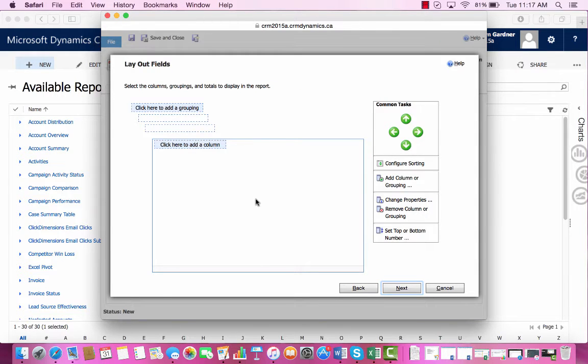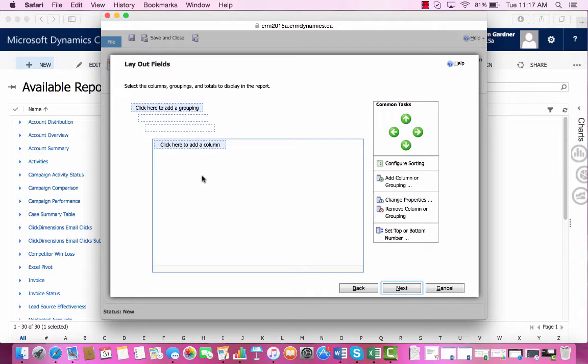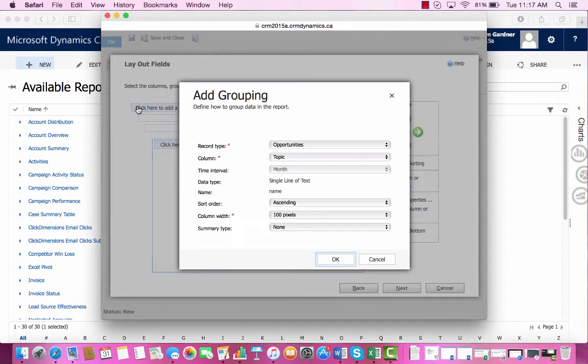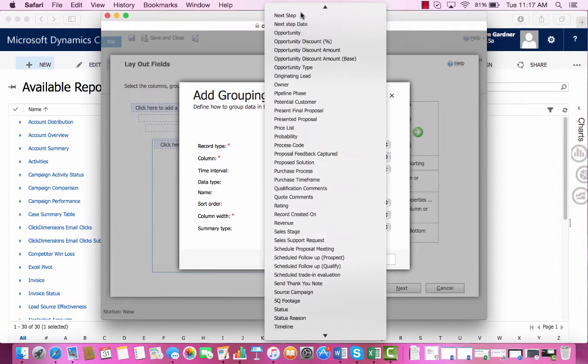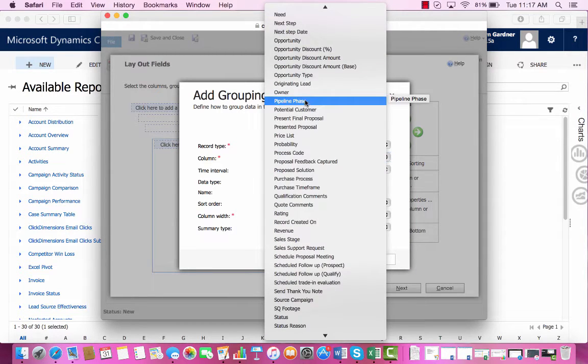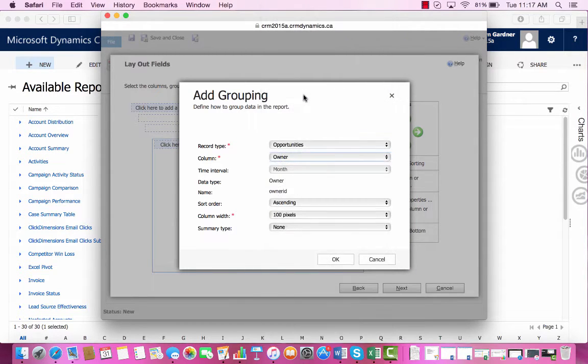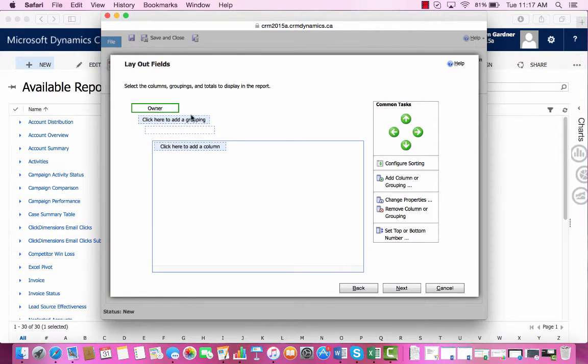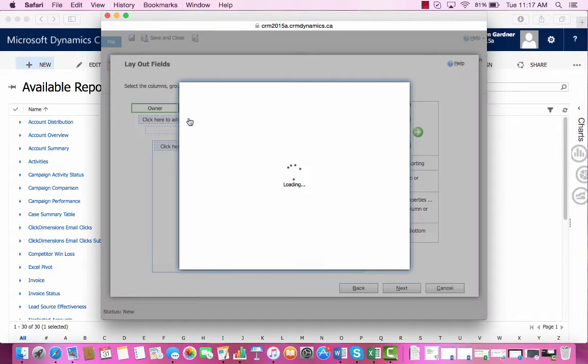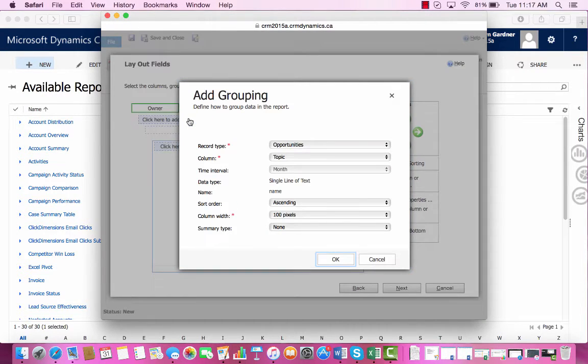So we'll group our data by Owner and Pipeline Phase, and we can add in this information here. Press Click here to add a grouping. So we'll select Owner, press OK. Our next grouping will be the Pipeline Phase.